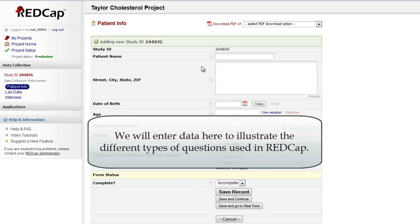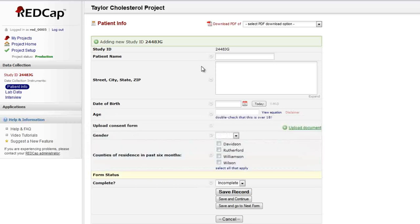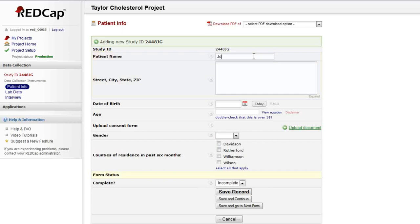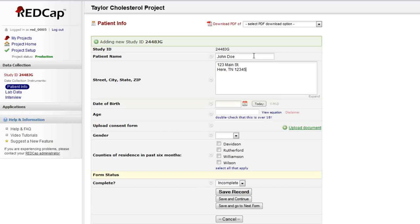This form starts with a text box and a notes box. You can type in data manually or copy-paste. You can use the Tab key to move to the next field. Some text fields have certain formatting that must be used. This is called validation.